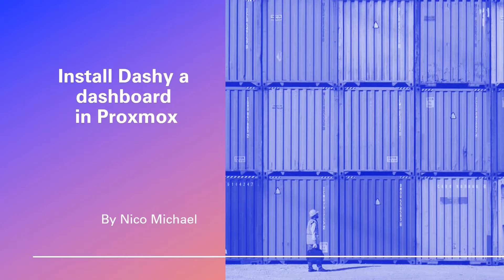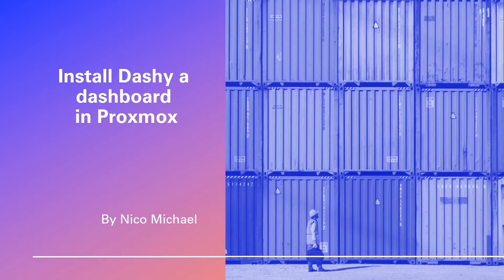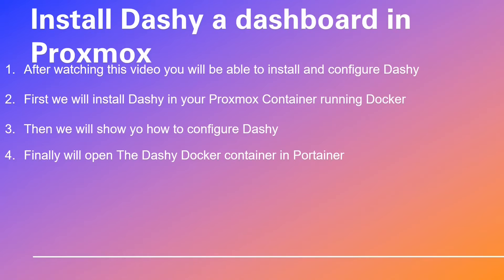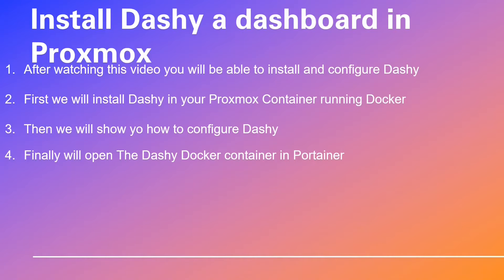Greetings, get ready to embark on an extraordinary journey exploring the world of Docker containers to provide a beautiful dashboard Dashy. We will do all this using a Proxmox container running Docker in your Proxmox Homelab server. Dashy is a self-hosted dashboard to help you keep your Homelab organized. We will use a Docker Compose file to do our installation and a few YAML configuration files.